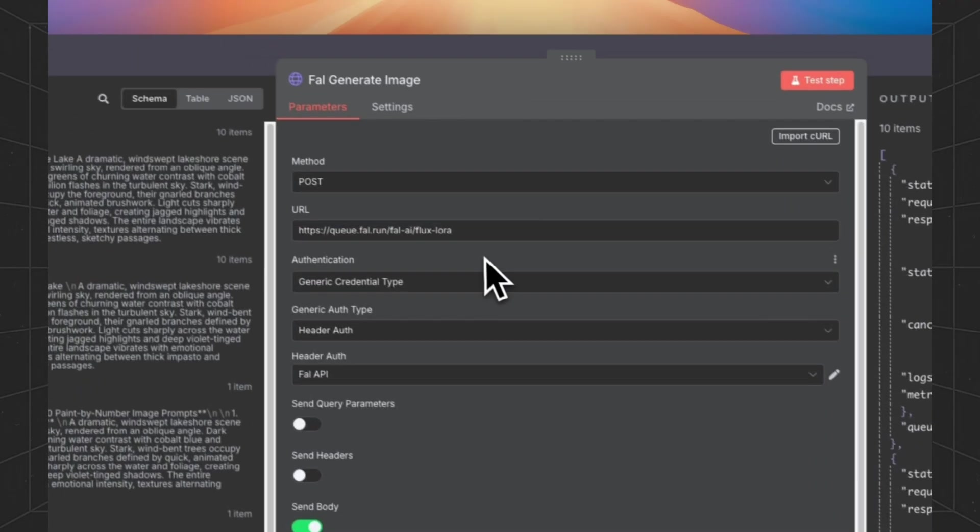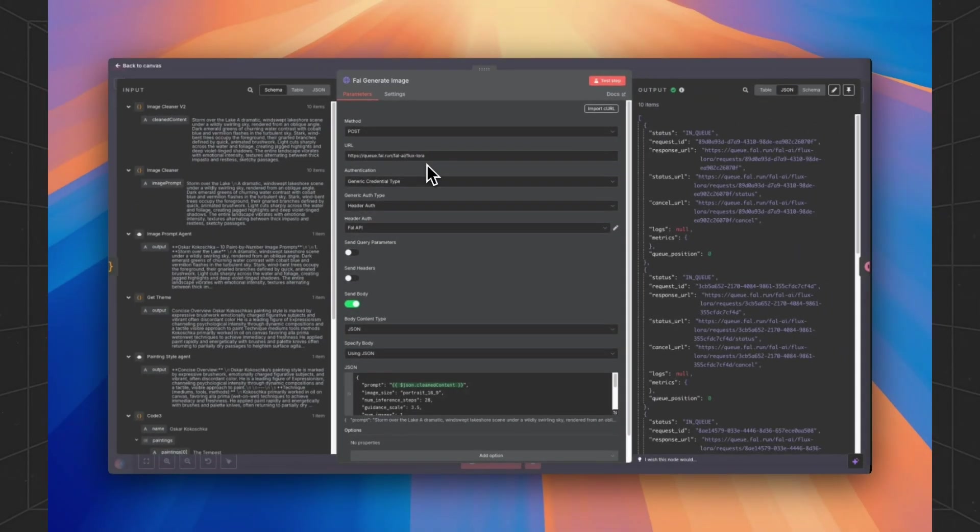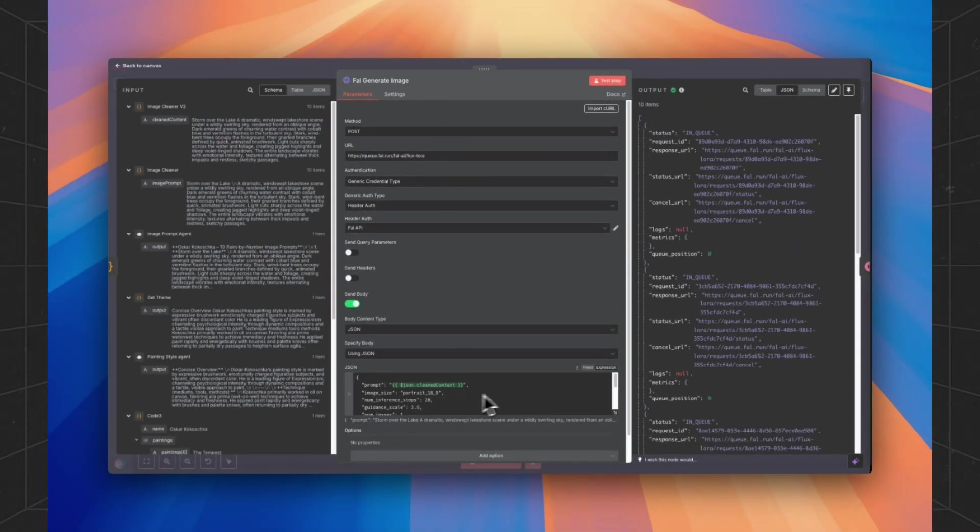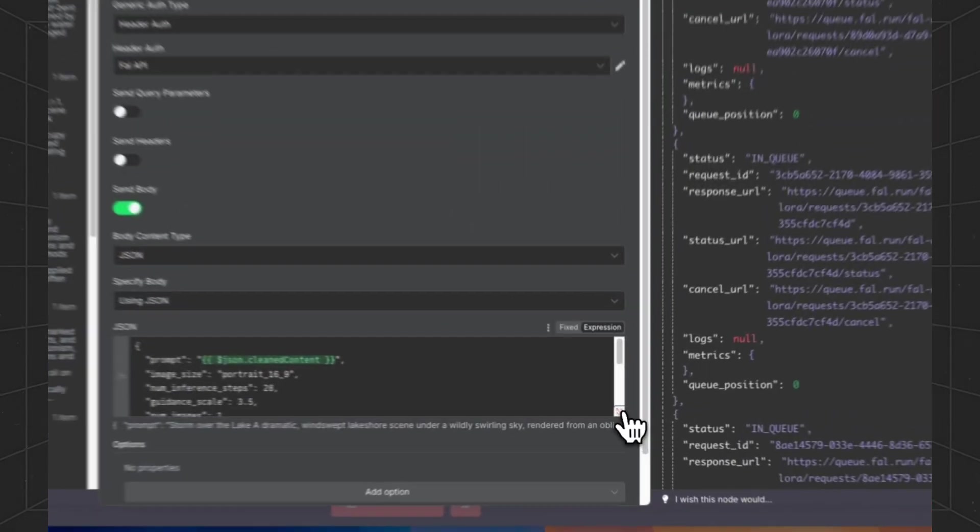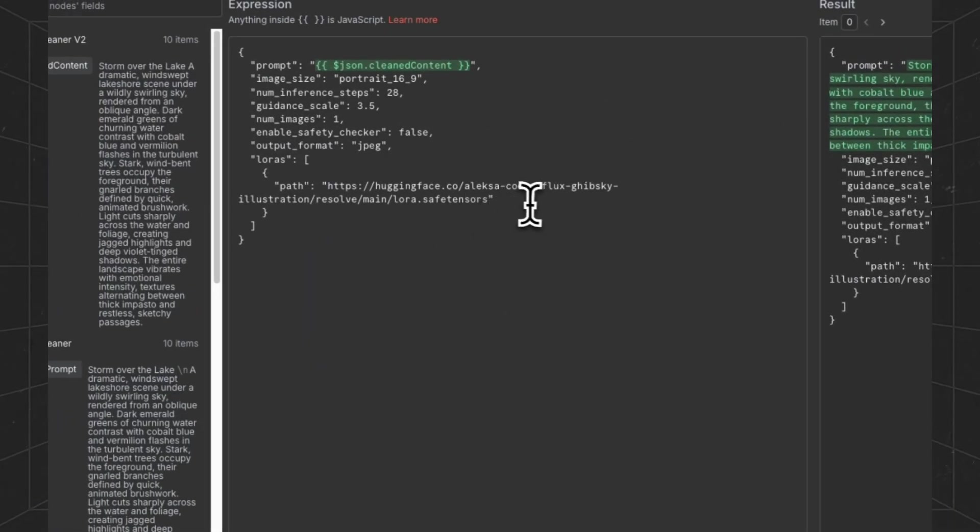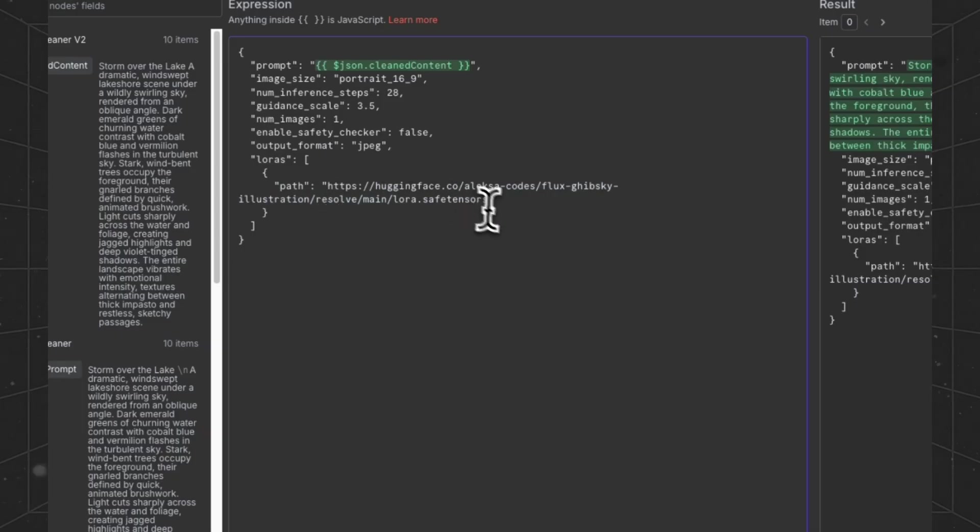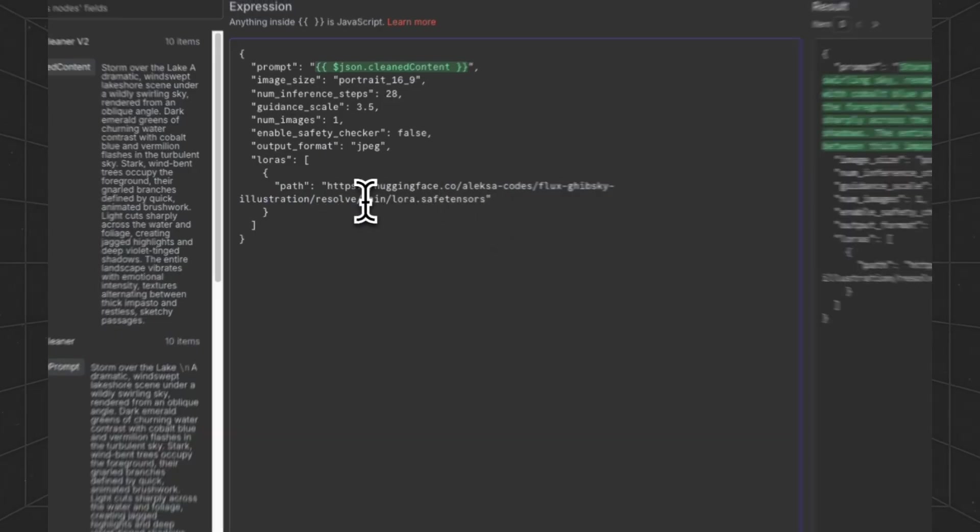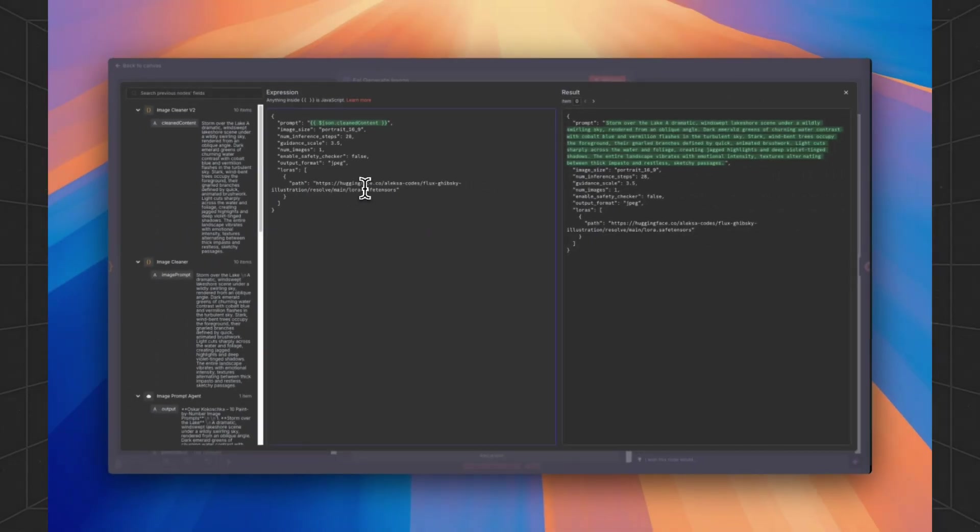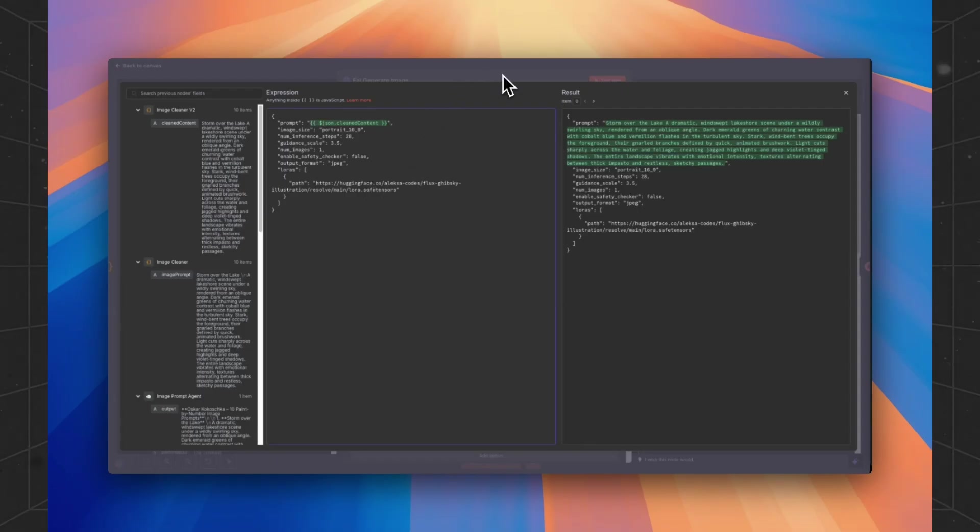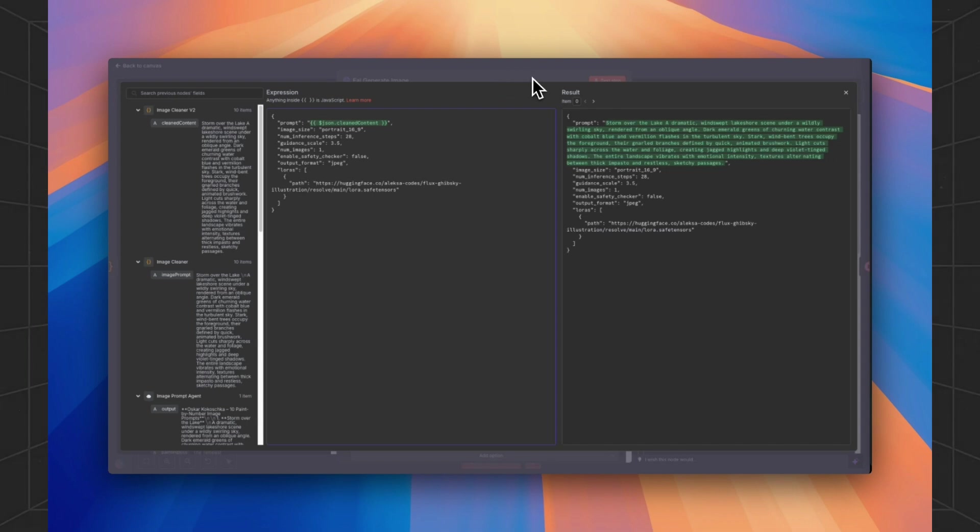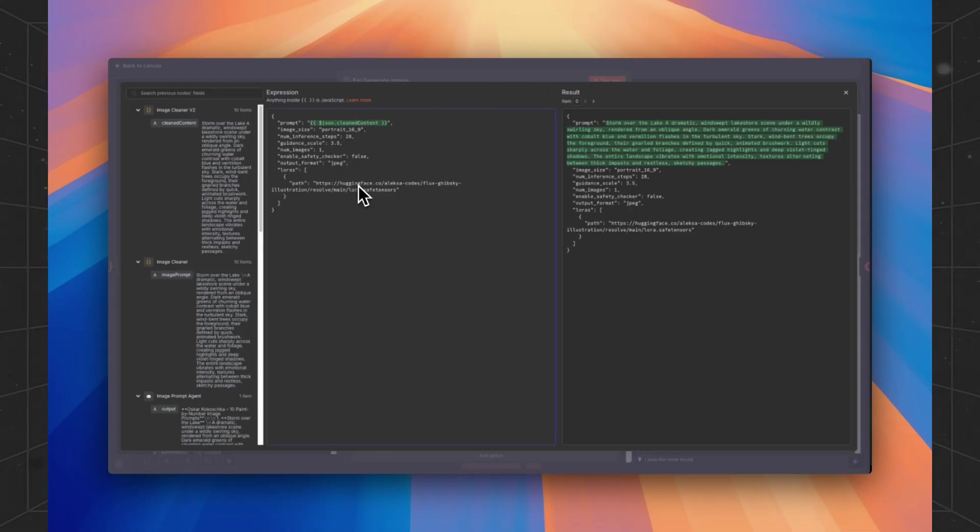Now we're using Fal AI with a Flux LoRa. You can just change this path from Hugging Face, grab another LoRa and the output will be very different. For this store, we like the output a lot in this special LoRa, so we will just keep it like this.